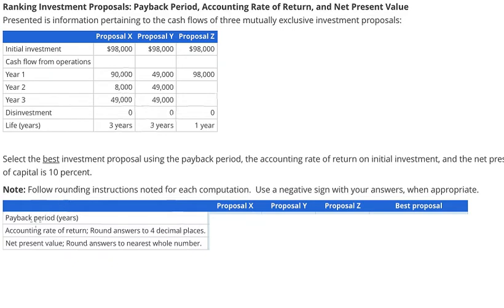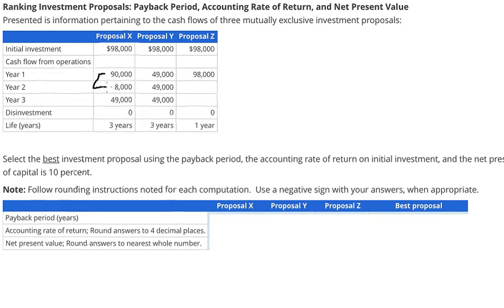About Payback Period, we need to count how many years it will take to cover the initial investment. In year 1 you got about 90,000, and in year 2 you got about 8,000. We sum these two numbers together and get about 98,000. So after two years we have enough — 98,000 — to cover the initial investment. So we put the number 2 here.